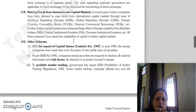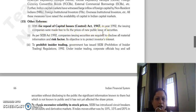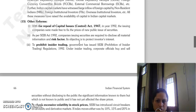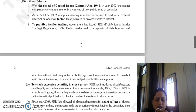As per the SEBI Act 1992, any company issuing securities is required to disclose information and risk factors. The objective is to protect investors and to prevent insider trading. SEBI has enacted the Prohibition of Insider Trading Regulation 1990 for this purpose.